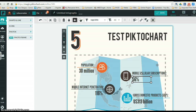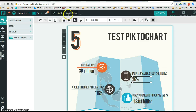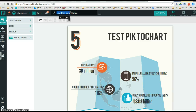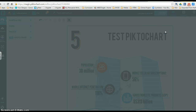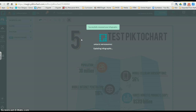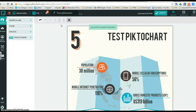When you're ready to save, you want to come up here and probably change your title. Instead of Untitled Infographic, I'm going to call this Test Piktochart. And it's saved — it's saved to my Test Piktochart.